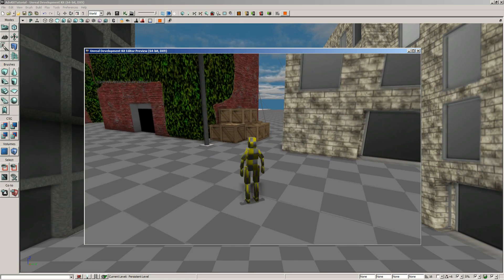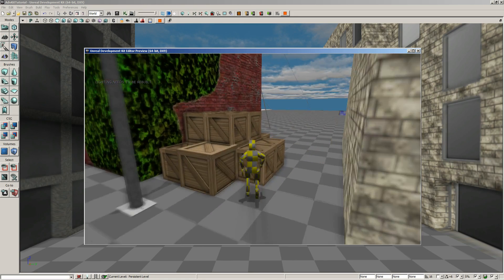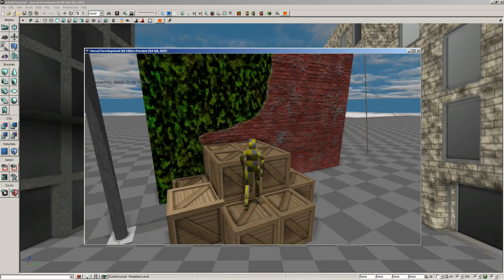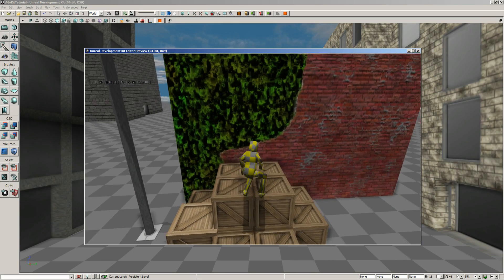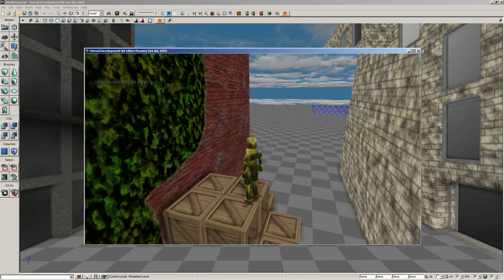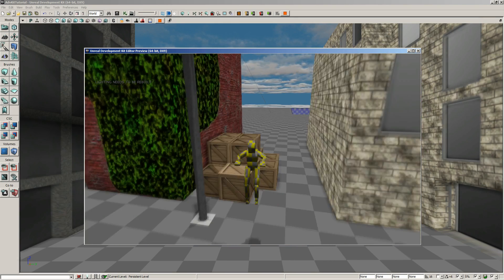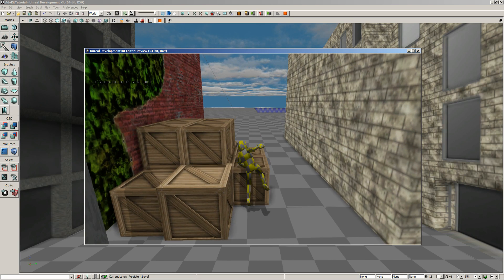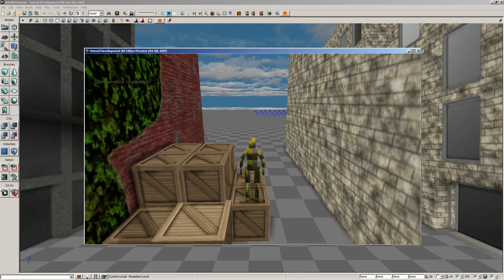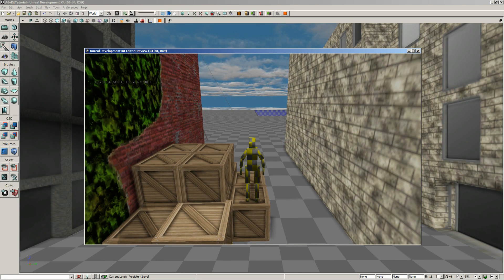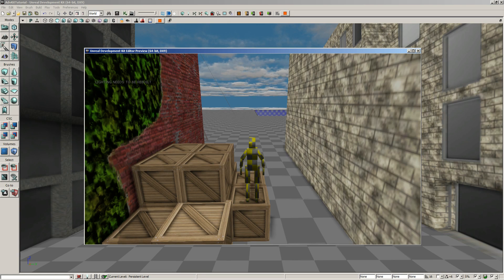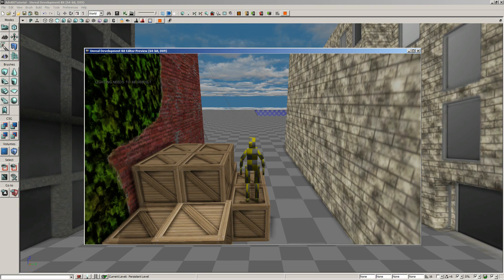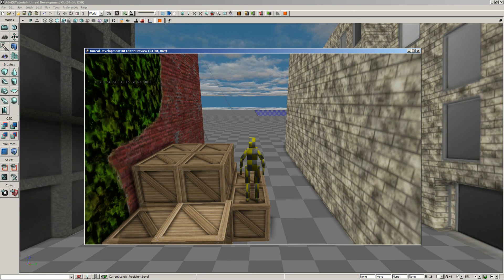You can see right over here I've got some crates, and I can actually vault up on those crates. Now, as a default crate, you want about 65 units tall for the vaulting. Anything larger than that, he's not going to be able to get up on. He would actually have to jump to get up on that.